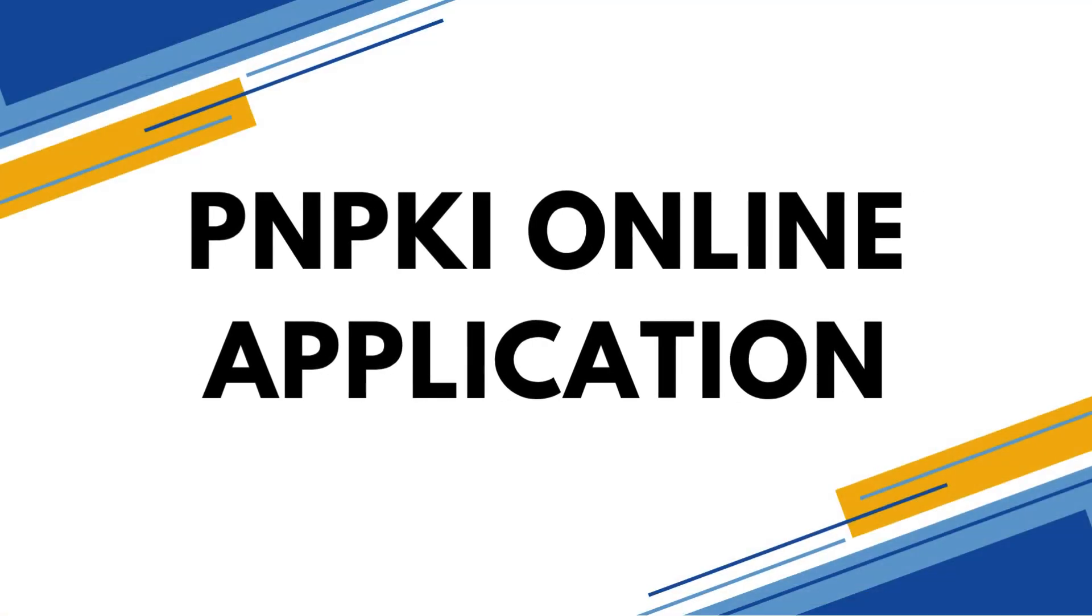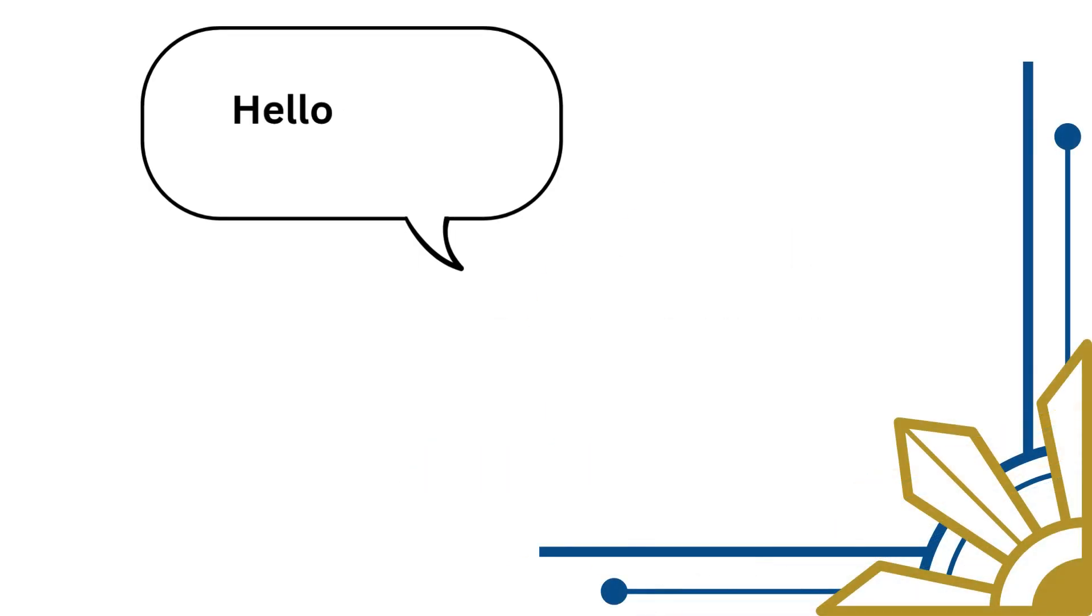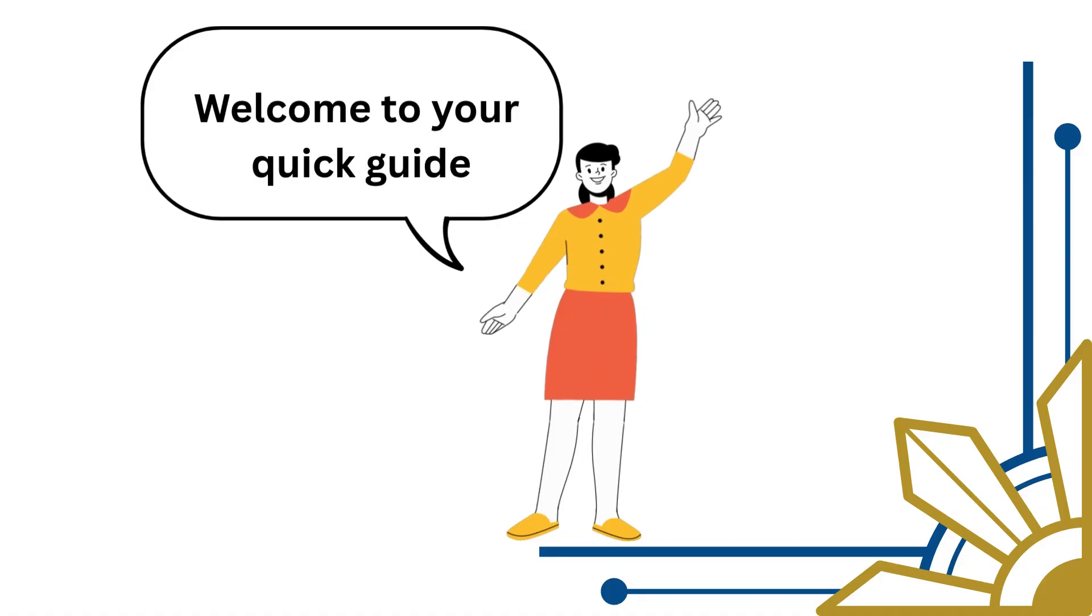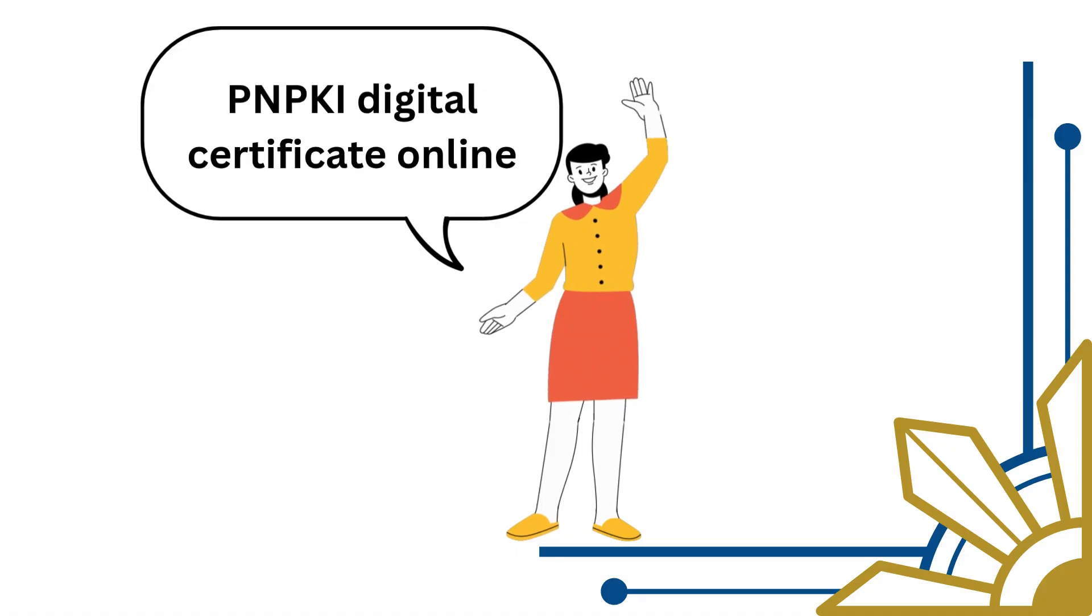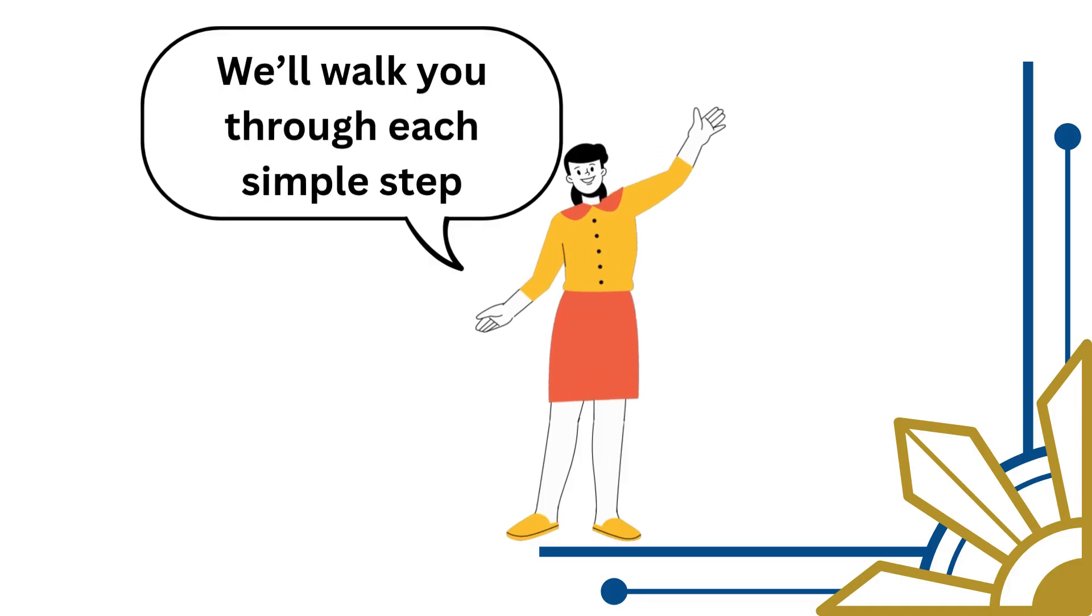PNPKI online application, your easy guide. Hello there, welcome to your quick guide on how to apply for your very own PNPKI digital certificate online. We'll walk you through each simple step.